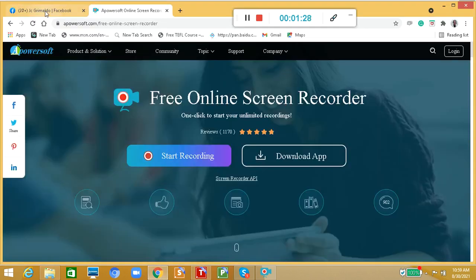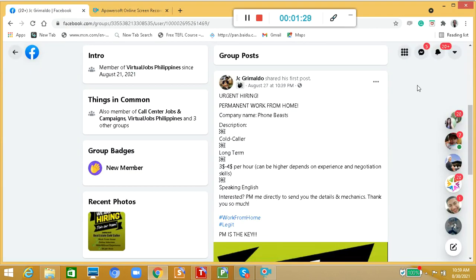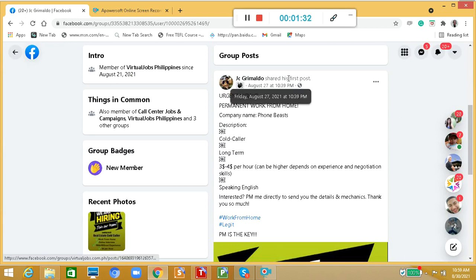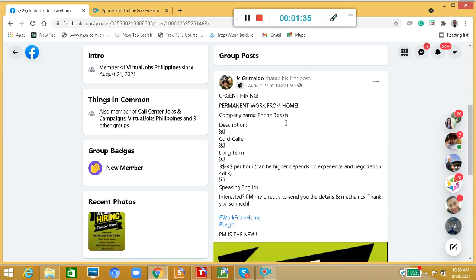This one is posted by Mr. GC Grimaldo. He said here that urgent hiring, permanent work from home. This is really good because if we are looking for a long-term job, this one is the best for us. Company name is PhoneBists.